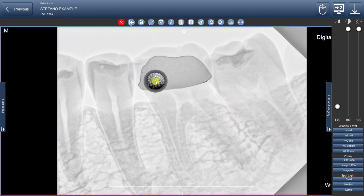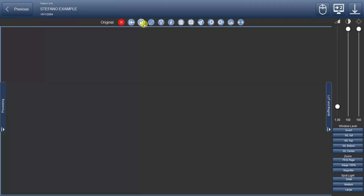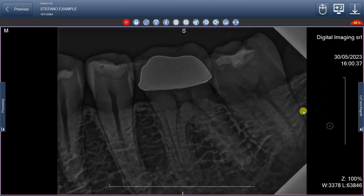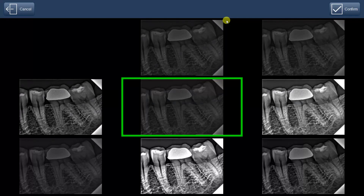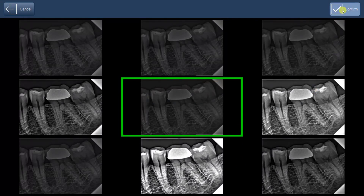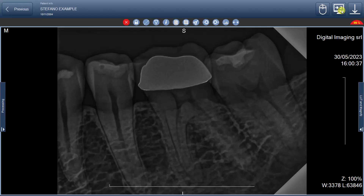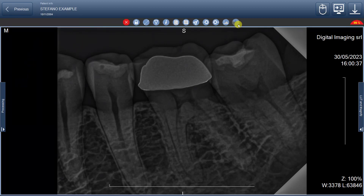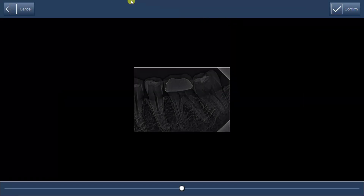Moving on to the second-to-last button, it showcases different types of images from which you can choose the preferred one to use. Lastly, the last button adjusts the image's luminosity, allowing you to accentuate specific aspects and facilitate better observation and analysis.